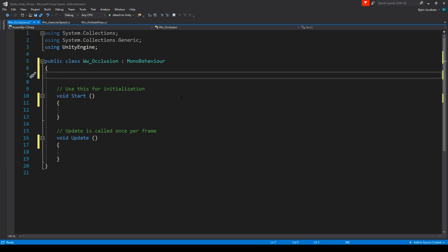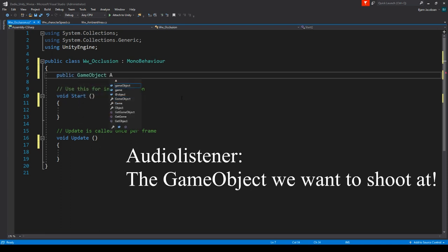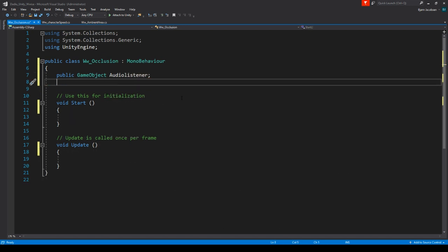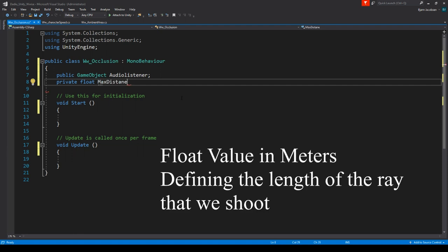We need to define a public GameObject which is our audio listener. We also need to define some sort of max distance for this raycast to work within — basically you throw a ray from any object to any object, but only within a certain number of meters. If you are outside of the sphere collider distance, do not raycast. So let's start by making a private float called maxDistanceOcclusion.